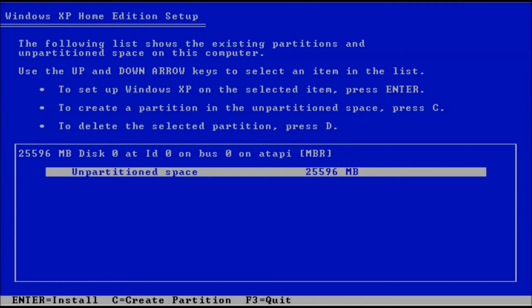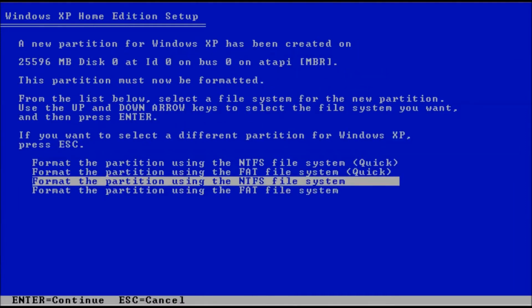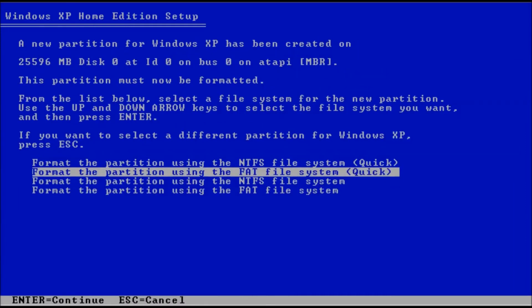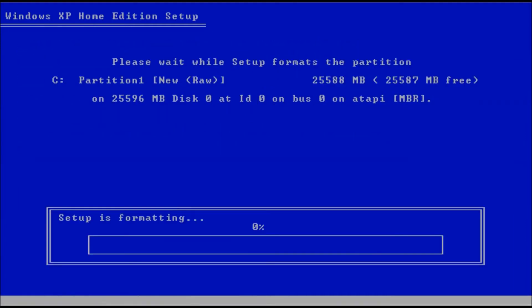I will just press enter to see what happens. Interestingly enough it goes right to the formatting options and doesn't complain about a lack of a partition. Because this is a virtual machine I am going to use the quick format option.